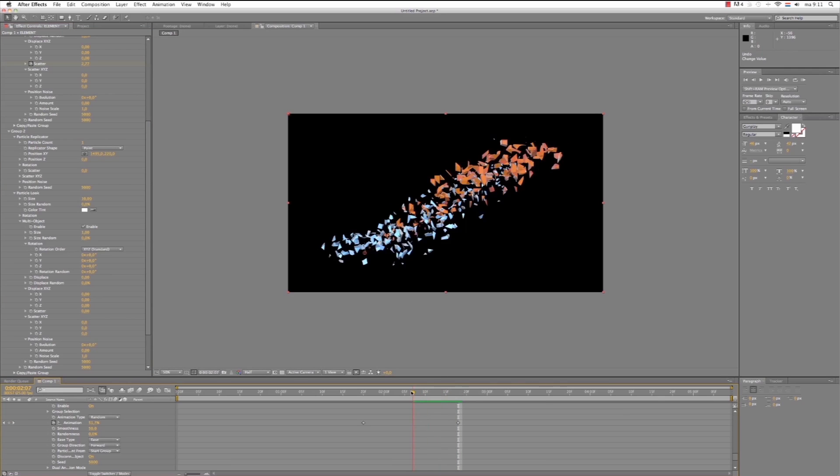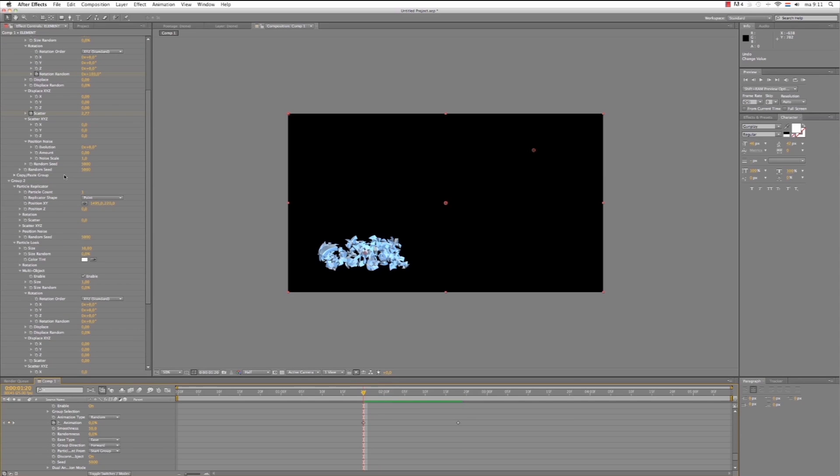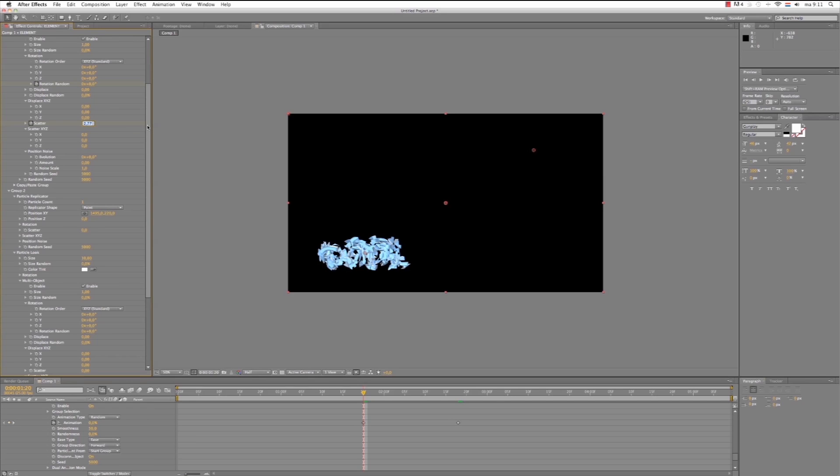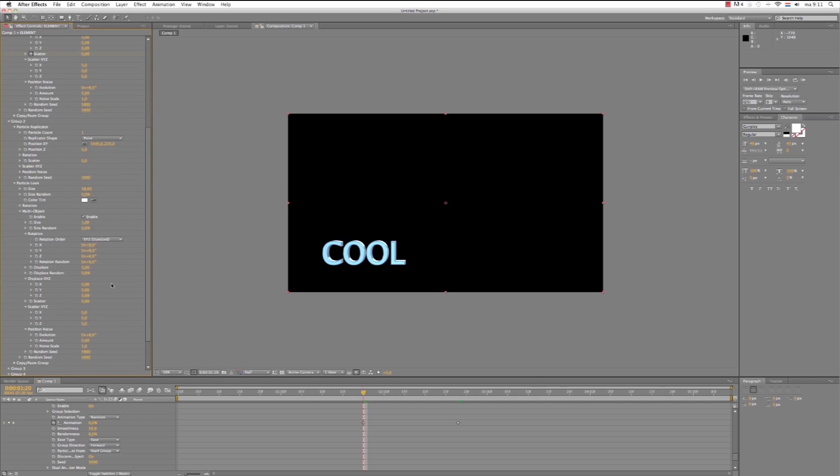Oh my god, what happened to the Cool text? It collapsed. Okay, let's fix this. Maybe zero, zero. Oh yeah, that's the problem. Yeah, okay. Group two, rotation randomness.